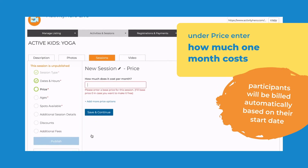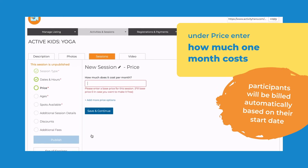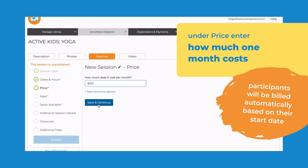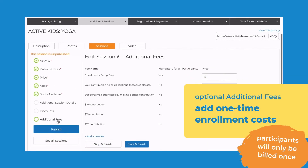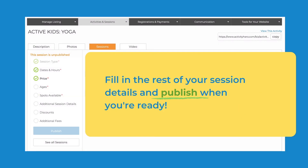Under Price, enter how much one month costs. Participants will be billed automatically based on their start date. Under Additional Fees, you can add optional one-time costs that participants will be billed for at the time of registration. Afterwards, fill out the rest of your session details and publish when you're ready.